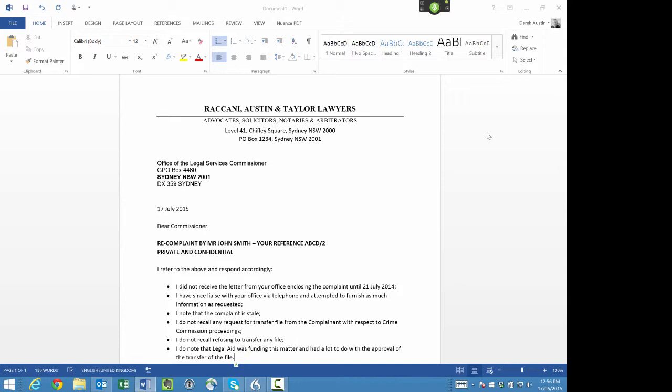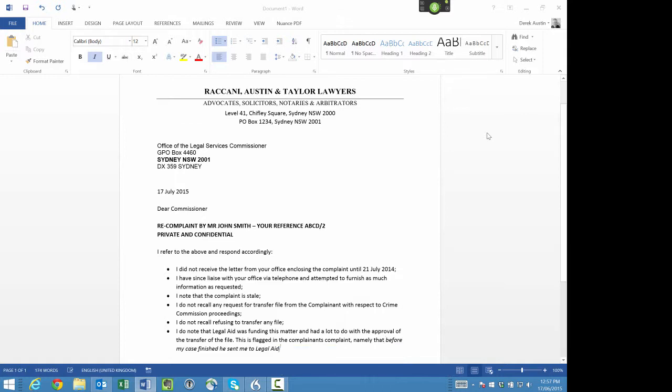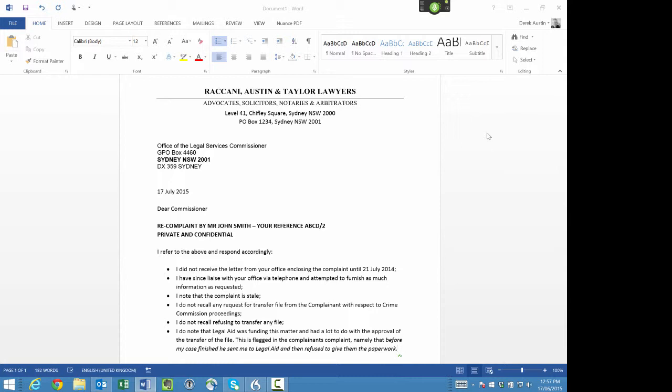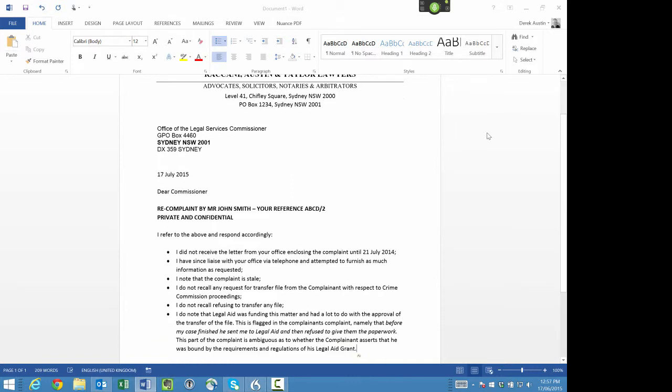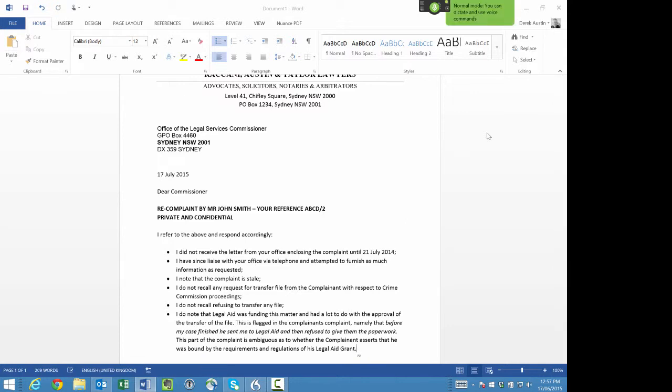This is flagged in the complainant's complaint, namely that (italics on) 'before my case finished he sent me to legal aid and then refused to give them the paperwork.' (Italics off) This part of the complaint is ambiguous as to whether the complainant asserts that he was bound by the requirements and regulations of his legal aid grant. New line. Bullets off. Delete that. New line. Bullets off.